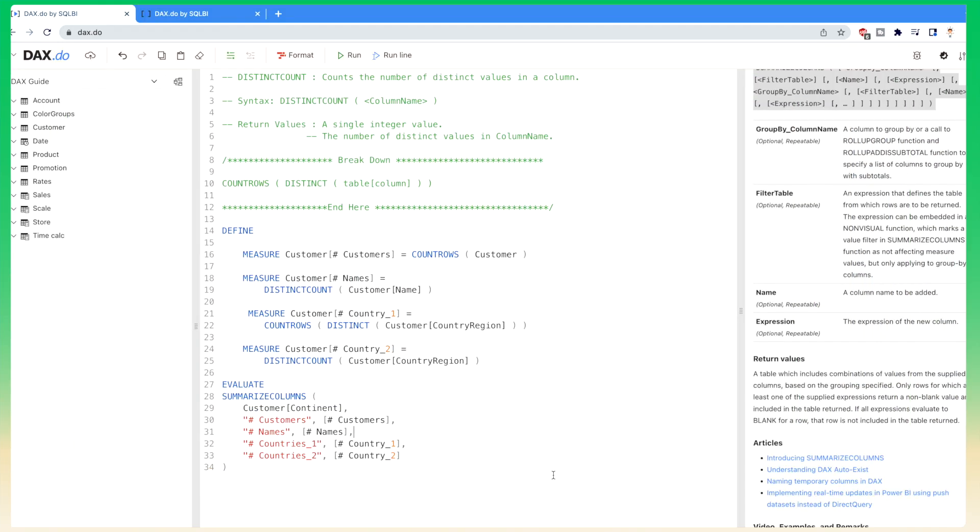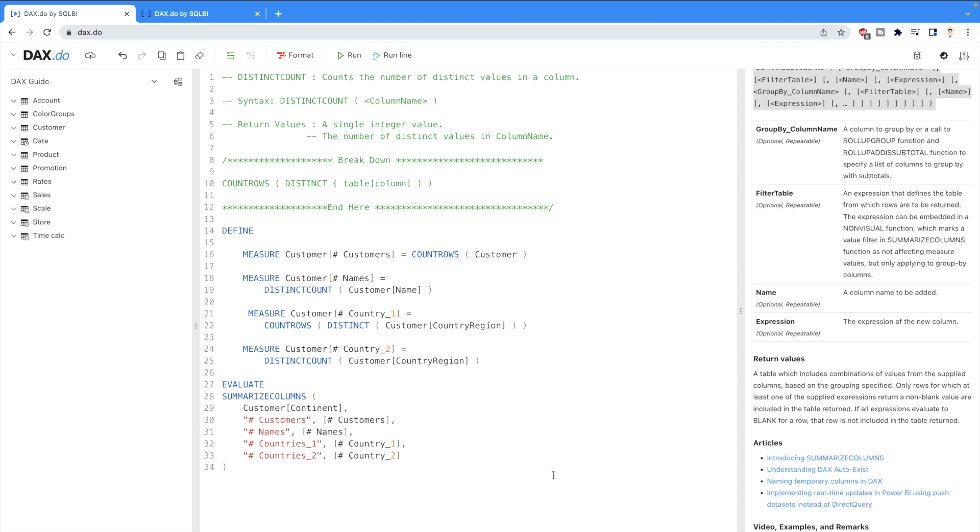Distinct count versus distinct count no blank. Distinct count gives you the count of distinct values in a column and its syntax is pretty simple as you can see on your screen. First you write your DAX function name, then you write the column name because it operates on a column. You need a column name to get the distinct count from it.